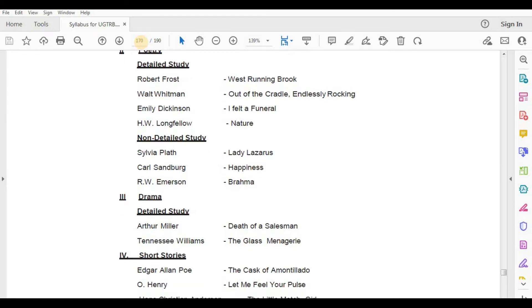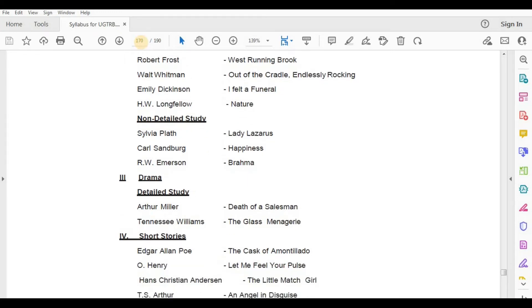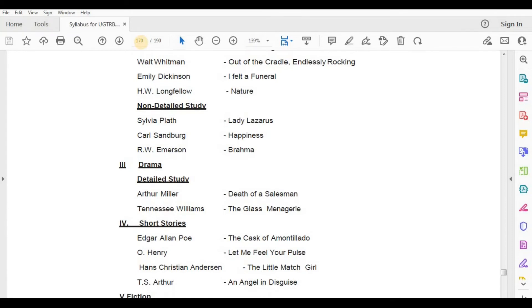Short Story — Edgar Allan Poe, The Cask of Amontillado; O. Henry, Let Me Feel Your Pulse; Hans Christian Andersen, The Little Match Girl.